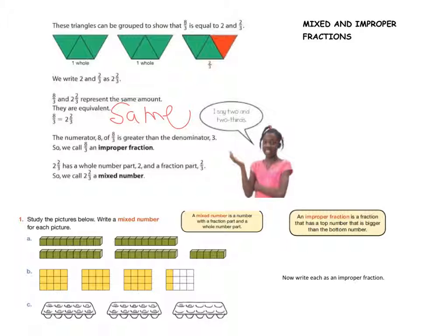They're the same amount — they're just communicated differently, which means they are equivalent. Remember, equivalent means that they are the same. They're just two different ways of saying that amount. When we talk about an improper fraction, the numerator — the top number — is always greater than the denominator, which is the bottom number. That makes this an improper fraction. When we have a whole number and a fraction mixed together, that becomes a mixed number.